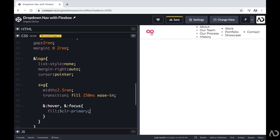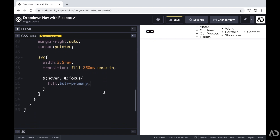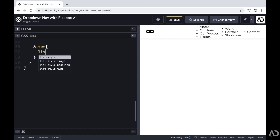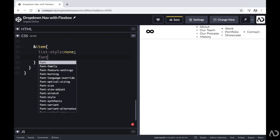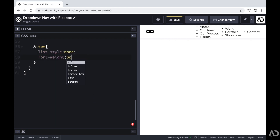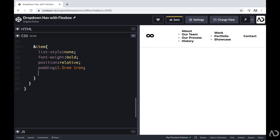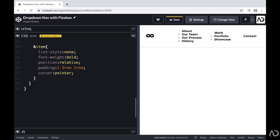The next thing I want to do is modify the about, work, and contact elements. I'm going to write and item to reference the class of nav list item. For these elements, I'm going to set the list style to none, increase the font weight to bold, and set the position to relative — because I'm going to use position absolute later on. I'm also going to add some padding of 1.5 REM top and bottom, 1 REM left and right, and set the cursor to pointer.